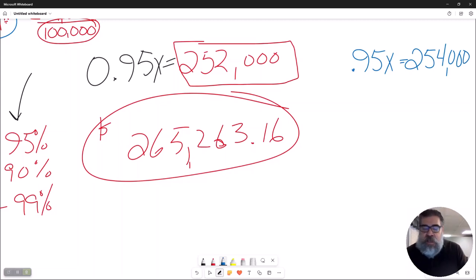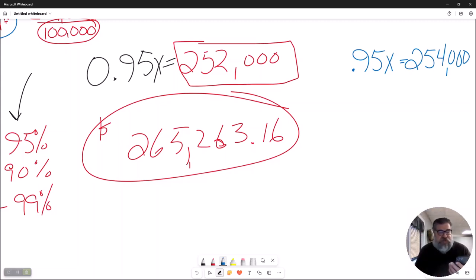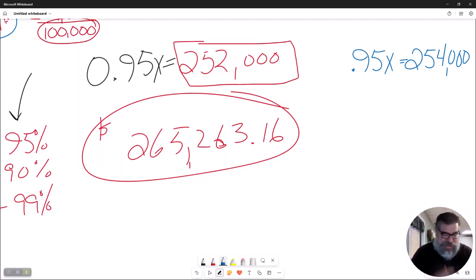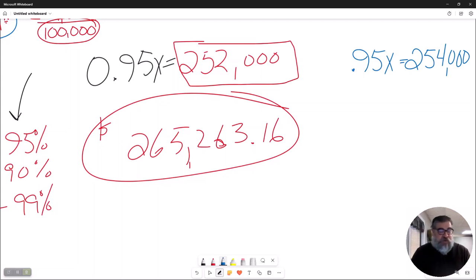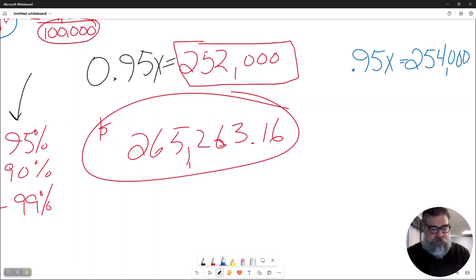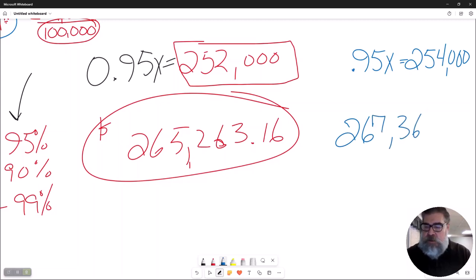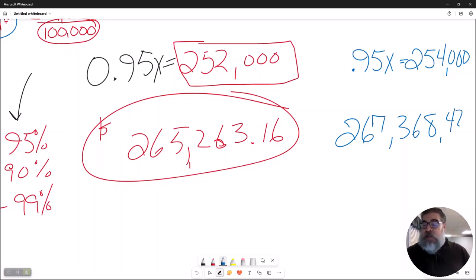So now what you have is that amount of money the buyer has to bring all of that. So now over here, she's still getting 95%, but it now has to equal $254,000. And you pull out your calculator and you go, hey Siri, what is $254,000 divided by 0.95?